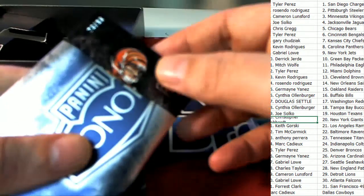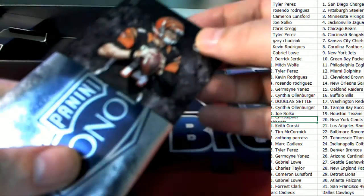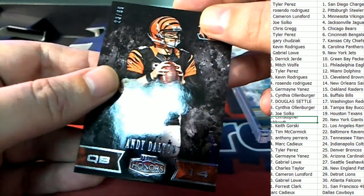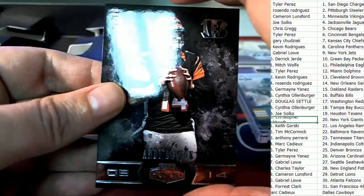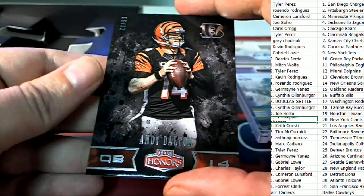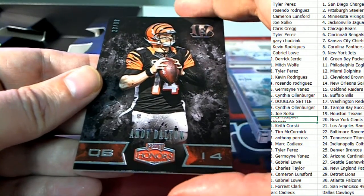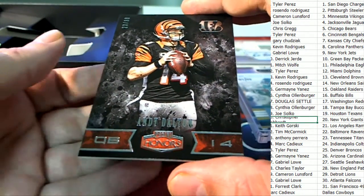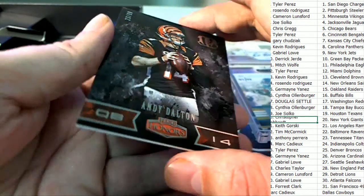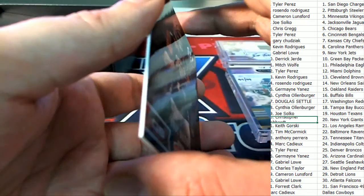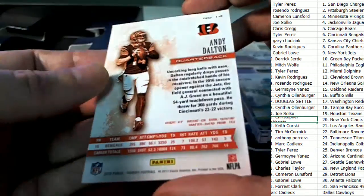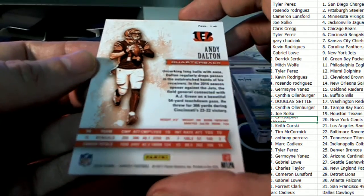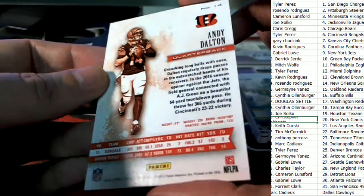And the next item is going to go to the Bengals owner. And Andy Dalton, 23 of 99, Cincinnati. All right, so that's Tyler P., congratulations with a nice Andy Dalton.